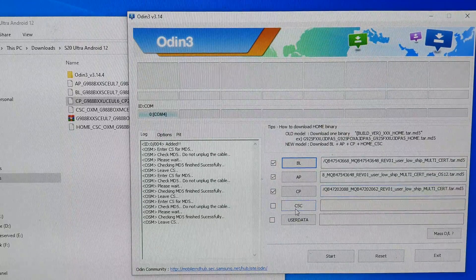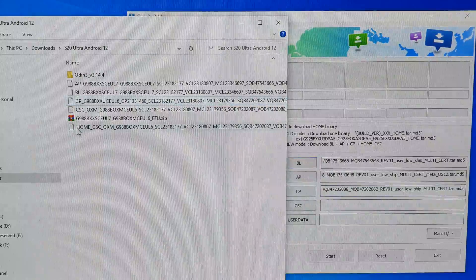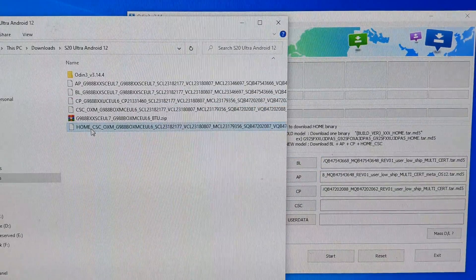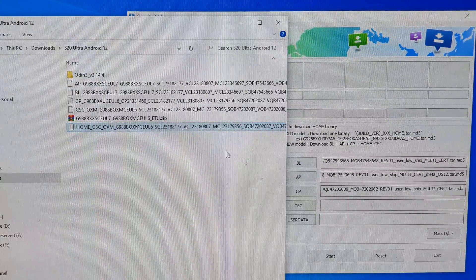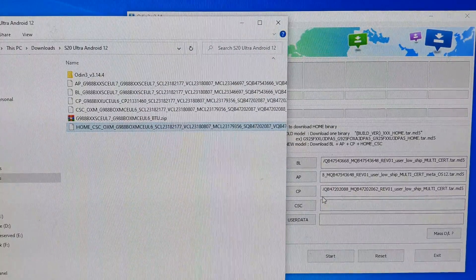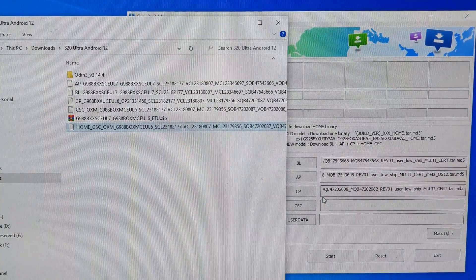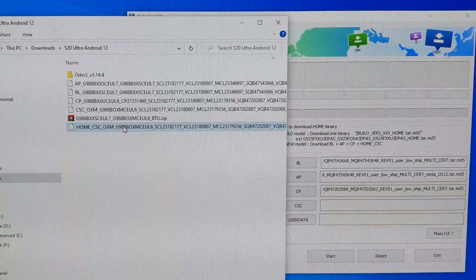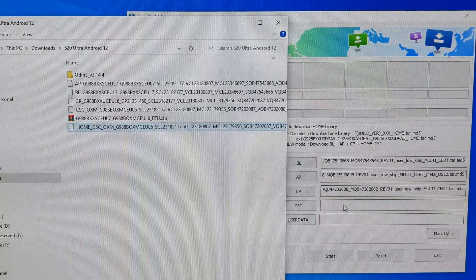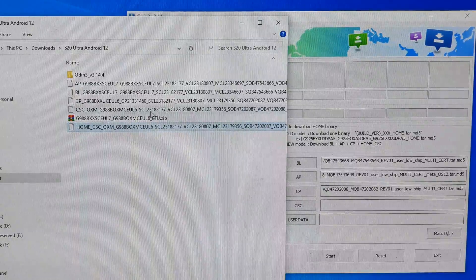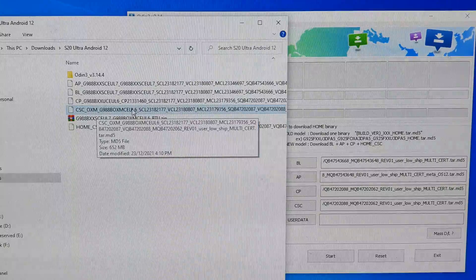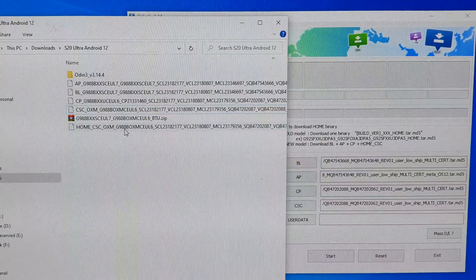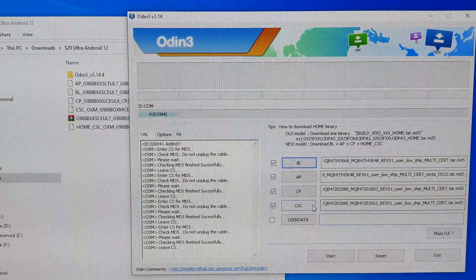Next one is the CSC. This file is quite important. You want to choose Home underscore CSC. By choosing Home underscore CSC, we are choosing to keep the data, so all of your data on your device will stay intact. You will not lose any data such as photos, logs, apps. Everything will stay the same. Make sure that you choose this option if you want to keep everything the same. If you want to erase everything and start all afresh, then you choose the CSC underscore OXM. Do not choose this option if you want to keep your data. Remember to choose Home underscore CSC.